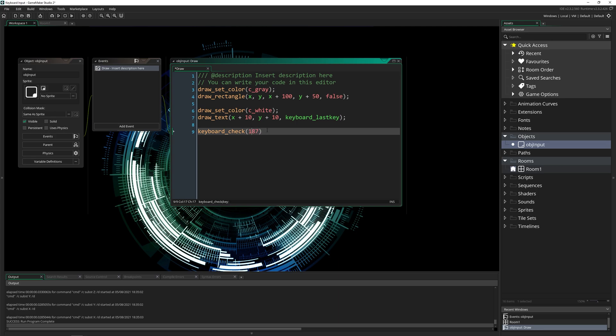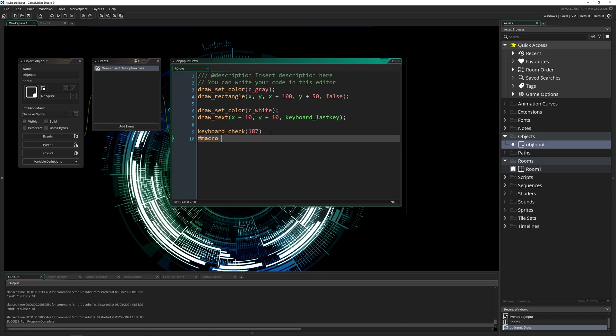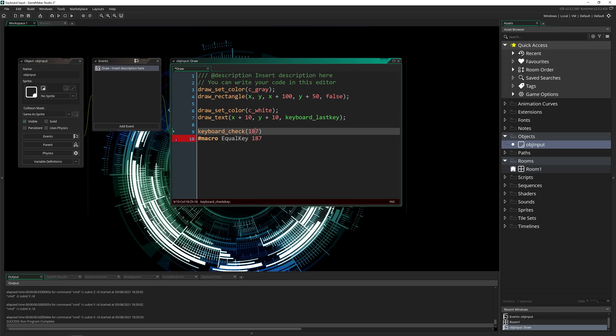And that's all those constants are anyway, is just names for numbers. It's easier to remember them that way. And you could also make your own constant or a macro like this saying, well, this is equal_key, and it equals 187. And now you could just say equal_key, and it would do the exact same thing.